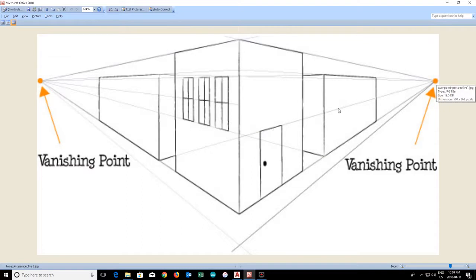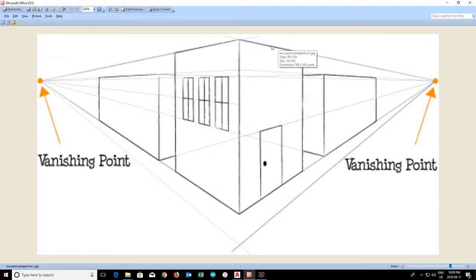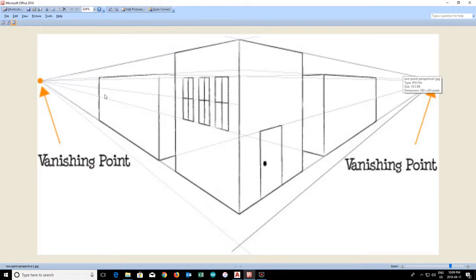So top of the door, vanishing point. Top of this building, vanishing point. Top of this building, vanishing point. Even the windows follow these rules of perspective.